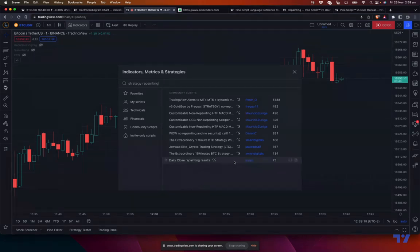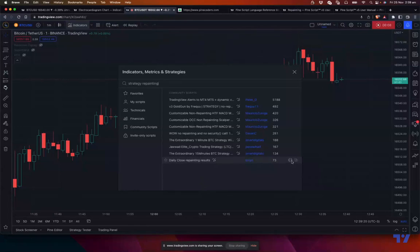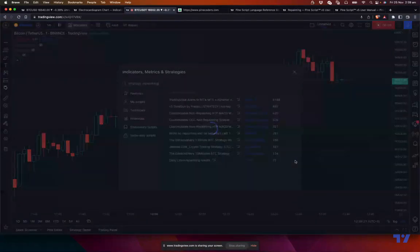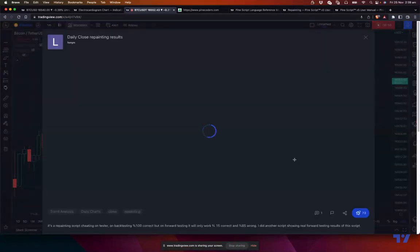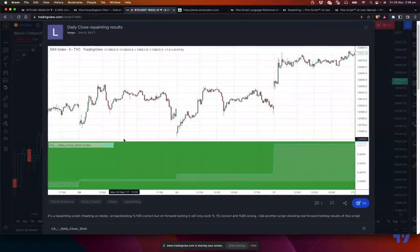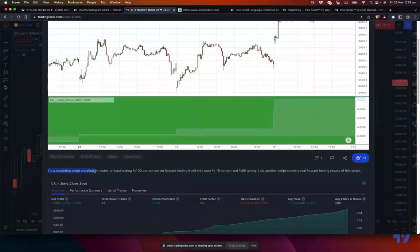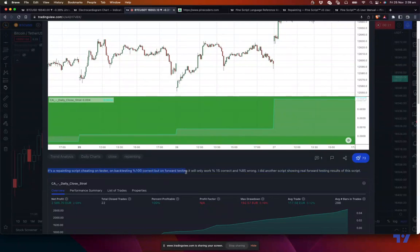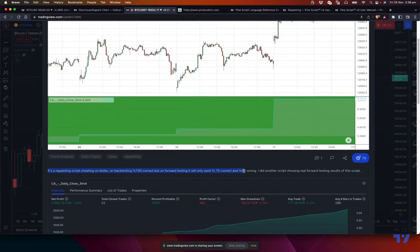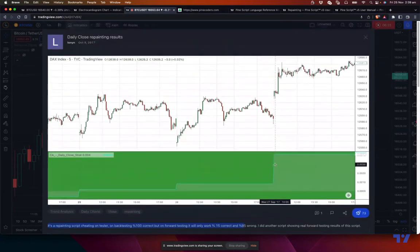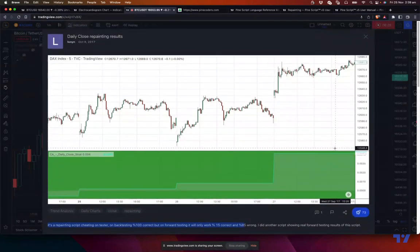For example, if you look at this script, daily close repainting result. If you look at this script, clearly it doesn't have much explanation, but it says that this is a repainting script cheating on tester. On back testing it gives 100% correct result, but on forward testing only 15% are correct.